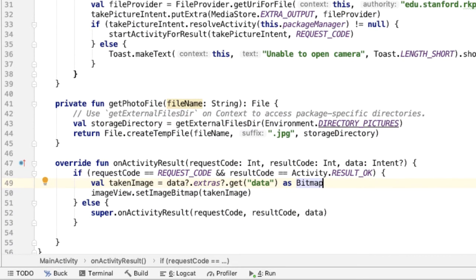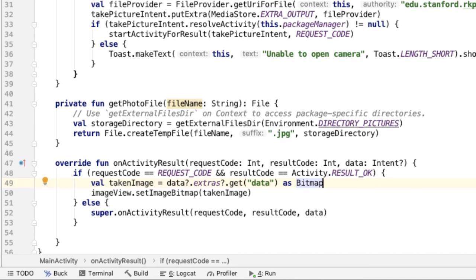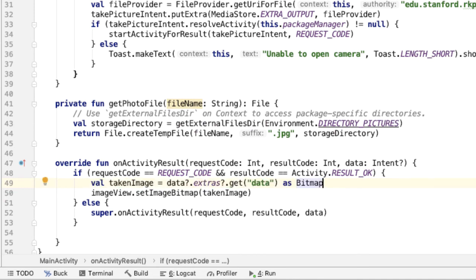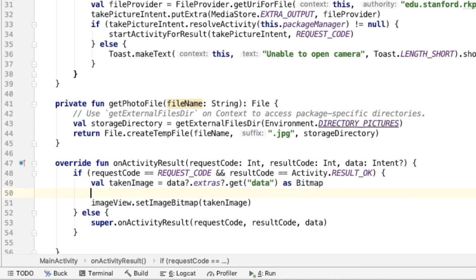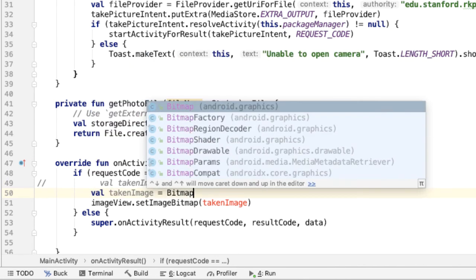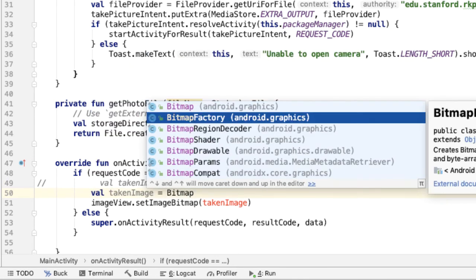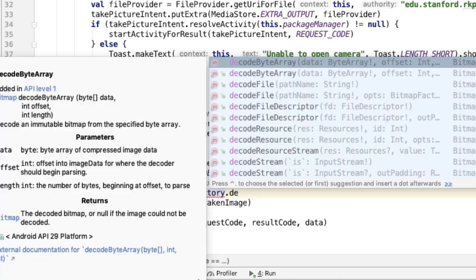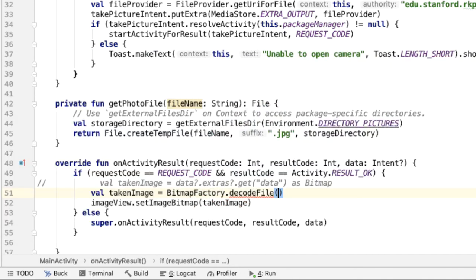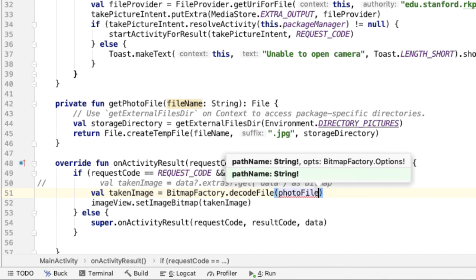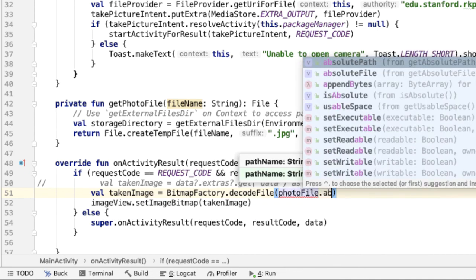The last thing we need to do is instead of checking the data key of the intent bundle from onActivityResult, we should instead use the photoFile that we passed in when we were launching the camera application. The way we can do that is generate a bitmap. So I'll comment this out and let's generate another bitmap, takenImage, this is from the BitmapFactory, and we'll decode a file. And we want to pass in the path name, so this is going to be as simple as photoFile.absolutePath.